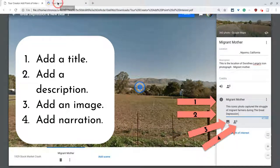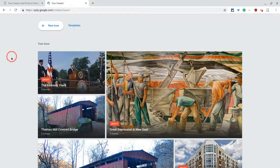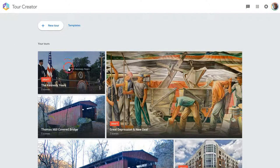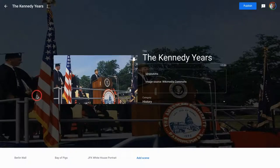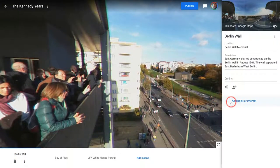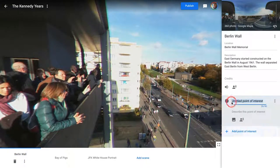Let's go to Tour Creator and open a tour that we are working on. Then open a scene, and I'll click 'Add a point of interest' and let's give it a title.